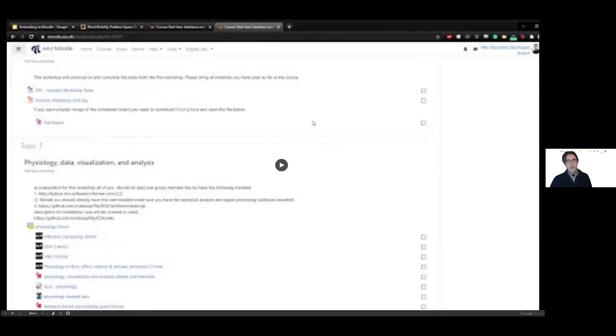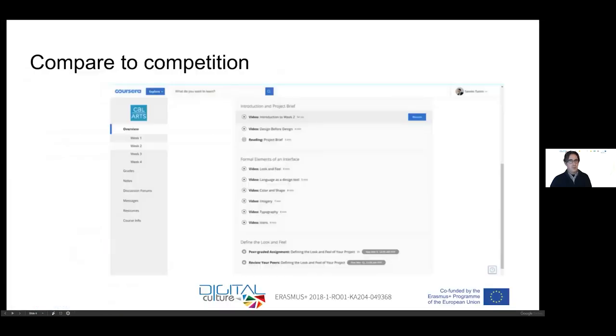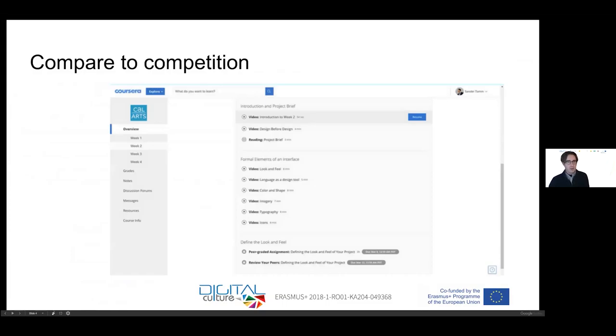So we've been looking into how to improve this. You've seen already in the examples from Vlad some ways of how to improve that. I wanted to show you here an example of how courses from the people that make money off of this, who are not paid by the states, like Coursera, a big platform.